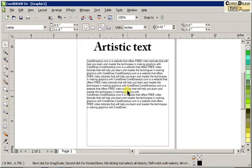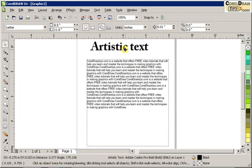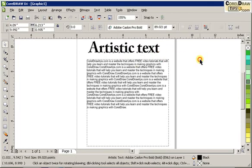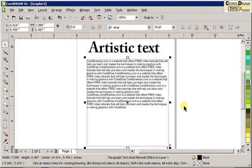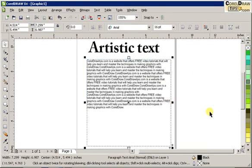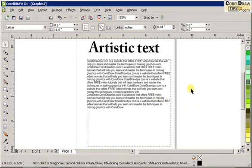So that's the difference between paragraph text and artistic text. Artistic text is more for titles, subtitles, labels. And paragraph text is more for content text of your artwork or brochure.